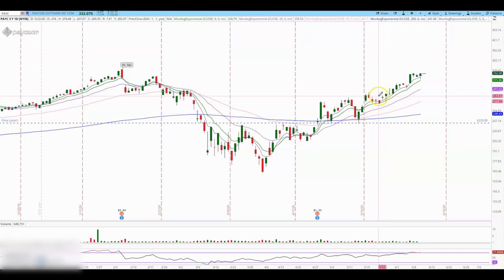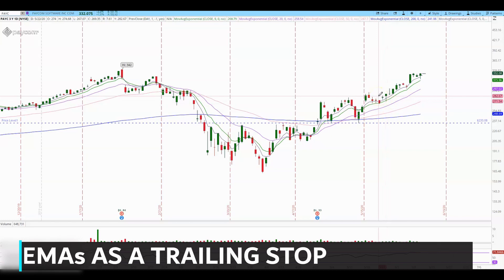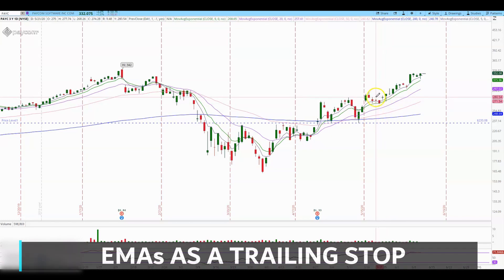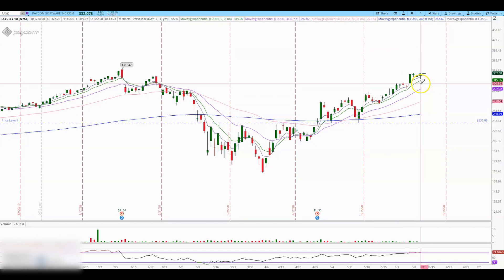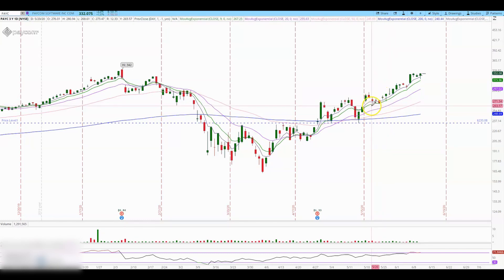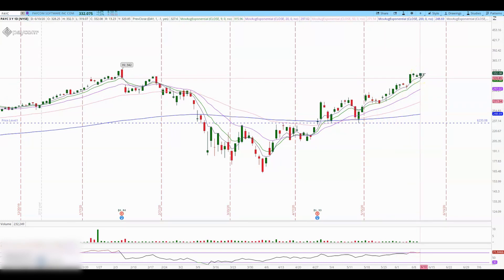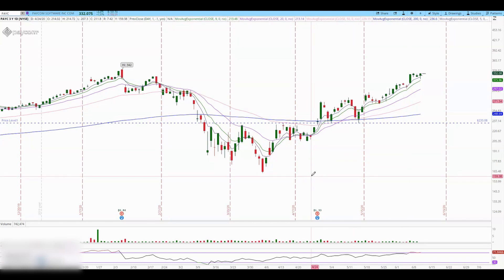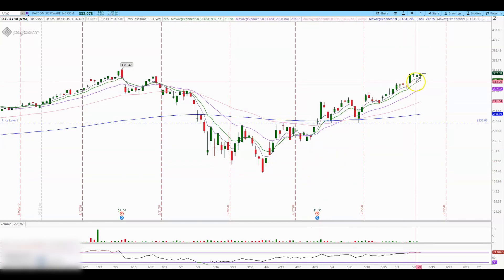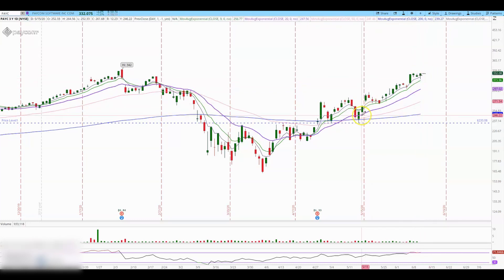After scaling out some of my position, I use the moving averages as a guide and trailing stop for the remaining position. As long as the stock never closes below those moving averages, you can trail your stop based on them. As soon as the stock starts closing below the moving averages, you can close the remaining position. I use the 9 and 20 moving average as my guide.